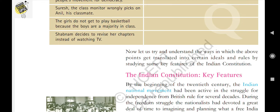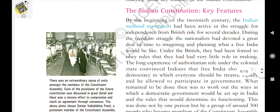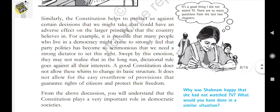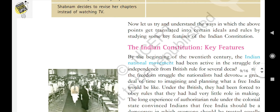What is secularism? Secularism means a system under which a state does not officially promote any one religion as the state religion. In India, there is no official religion — India accepts all religions and all cultures, so India is a secular state.